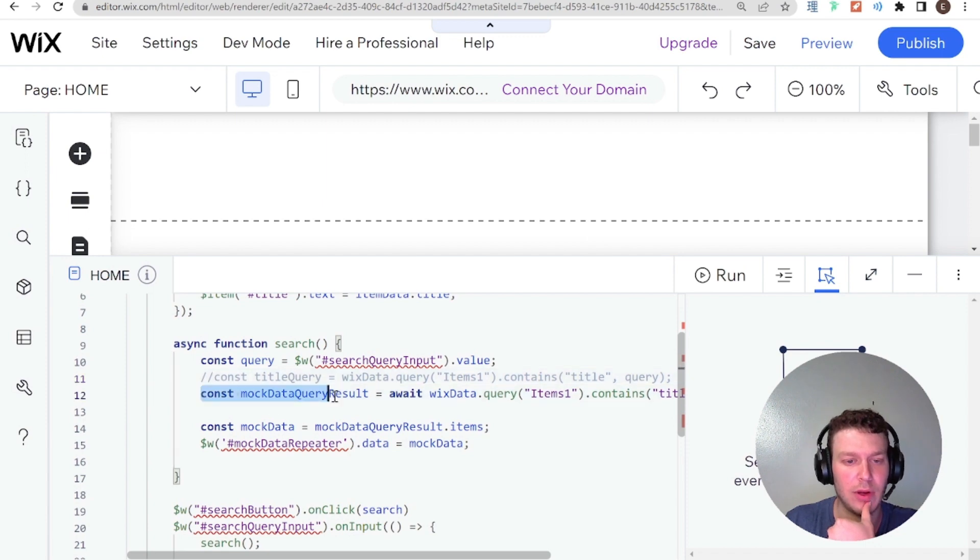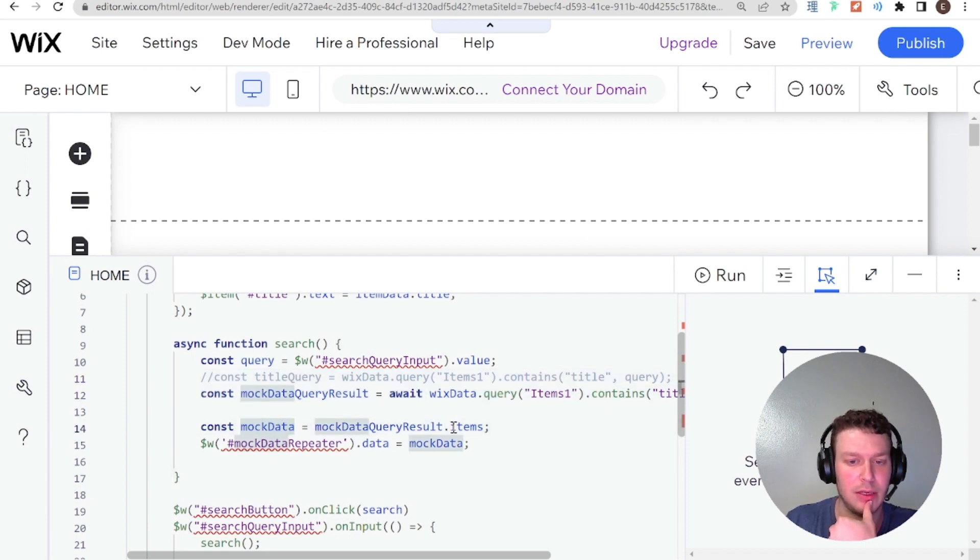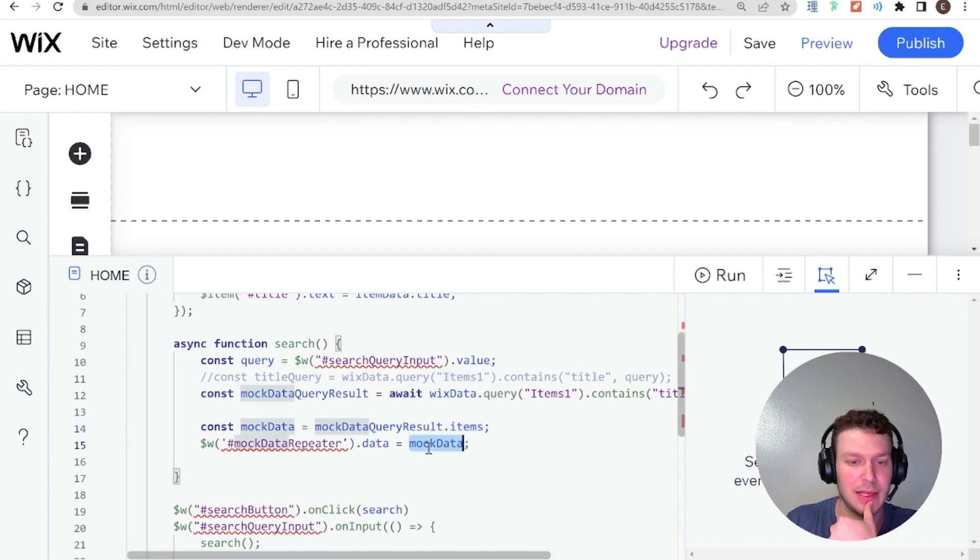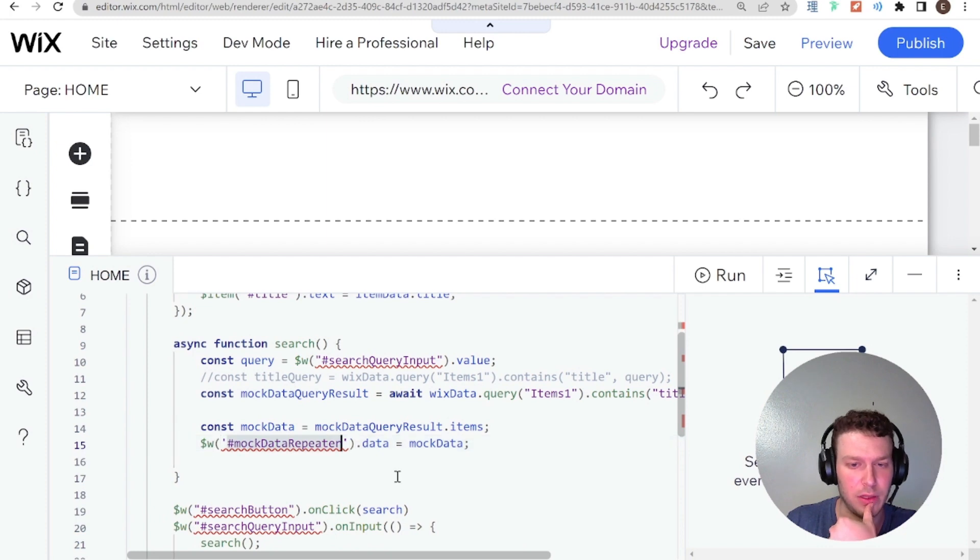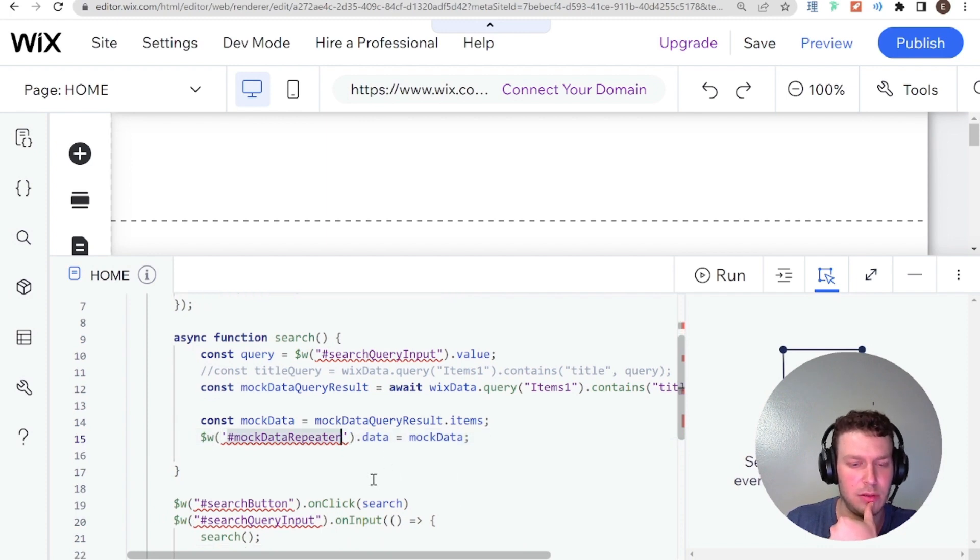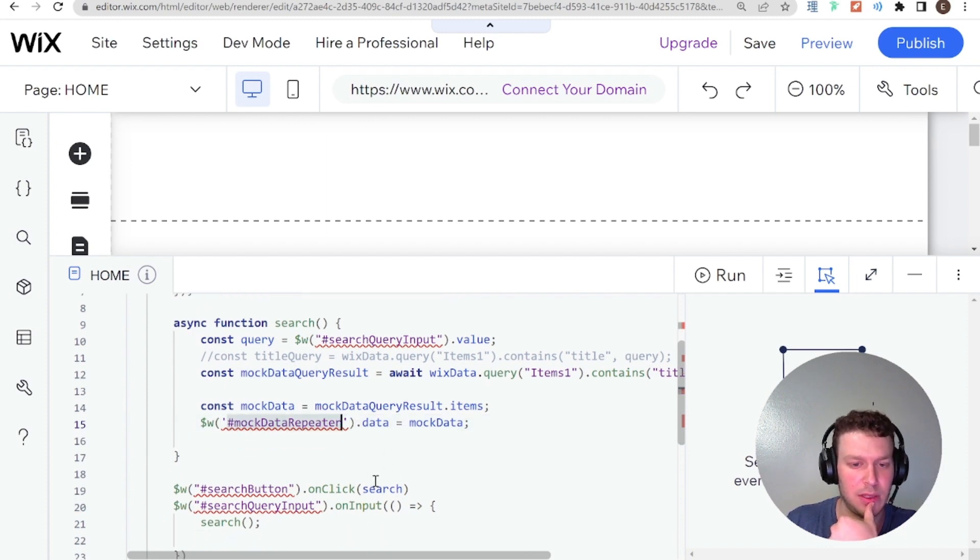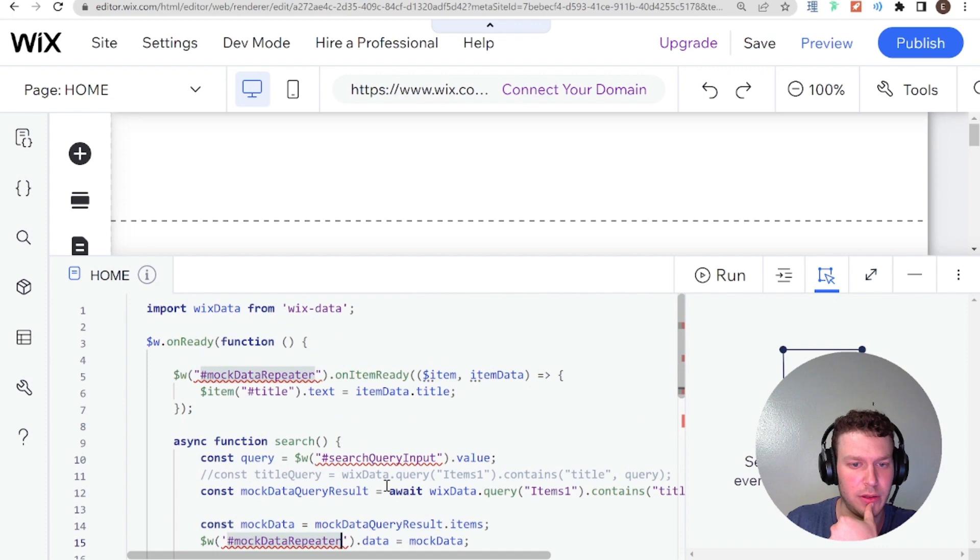So then I'm not sure what this line here is doing exactly. So I'm just going to comment it out for now. And here we have a query to the database. And we have the mock data, which is the items from the query, and then we're sending that data to the repeater. So this looks like it's something that should work.